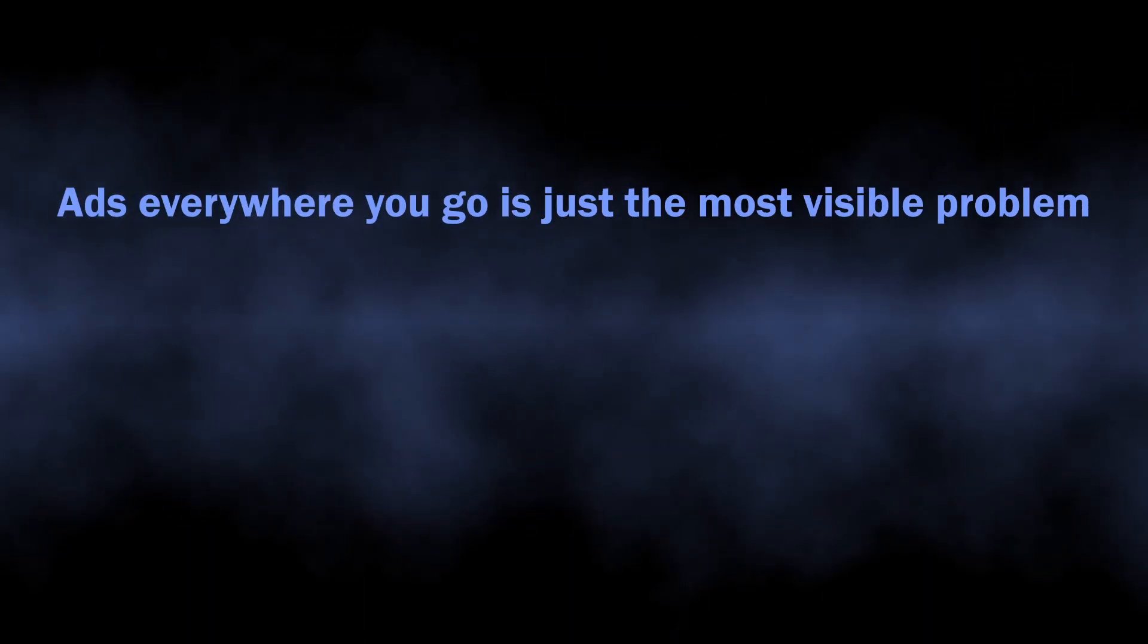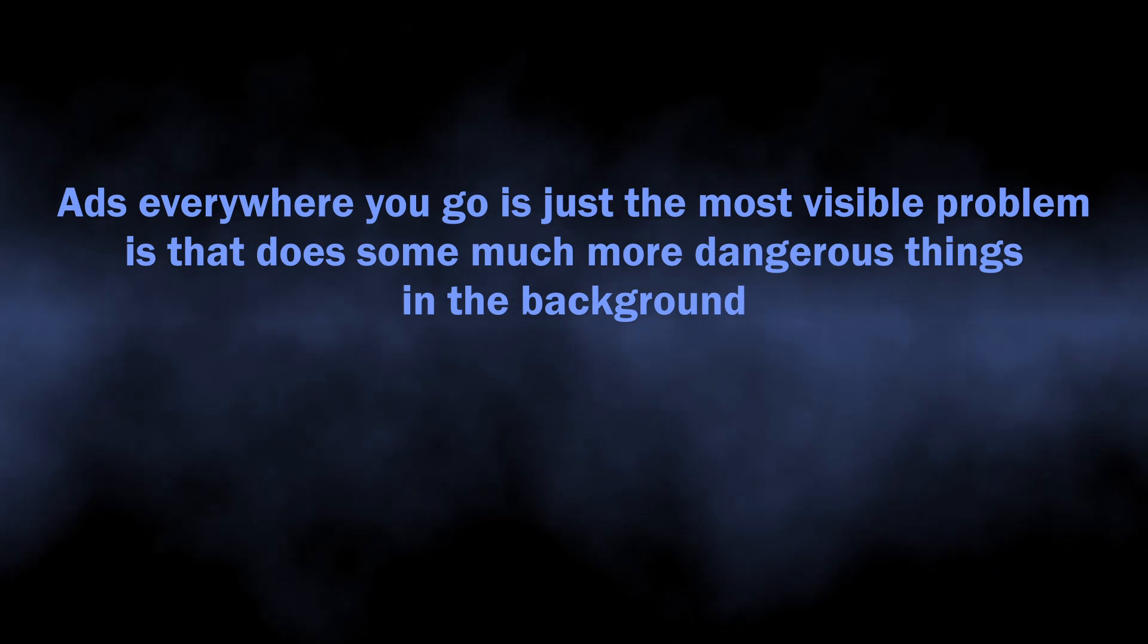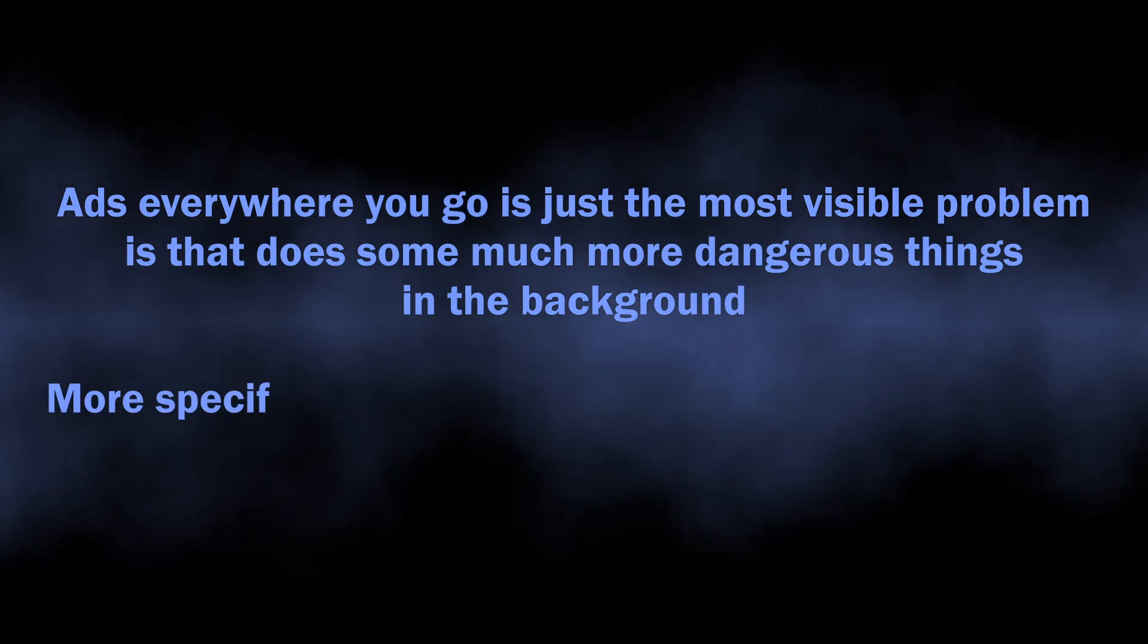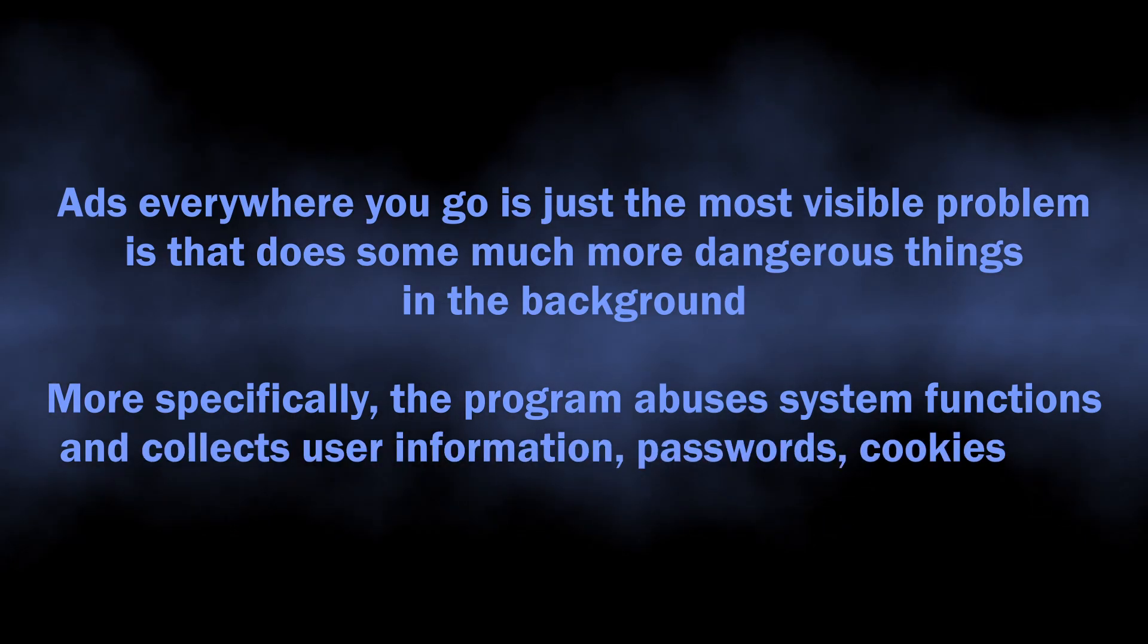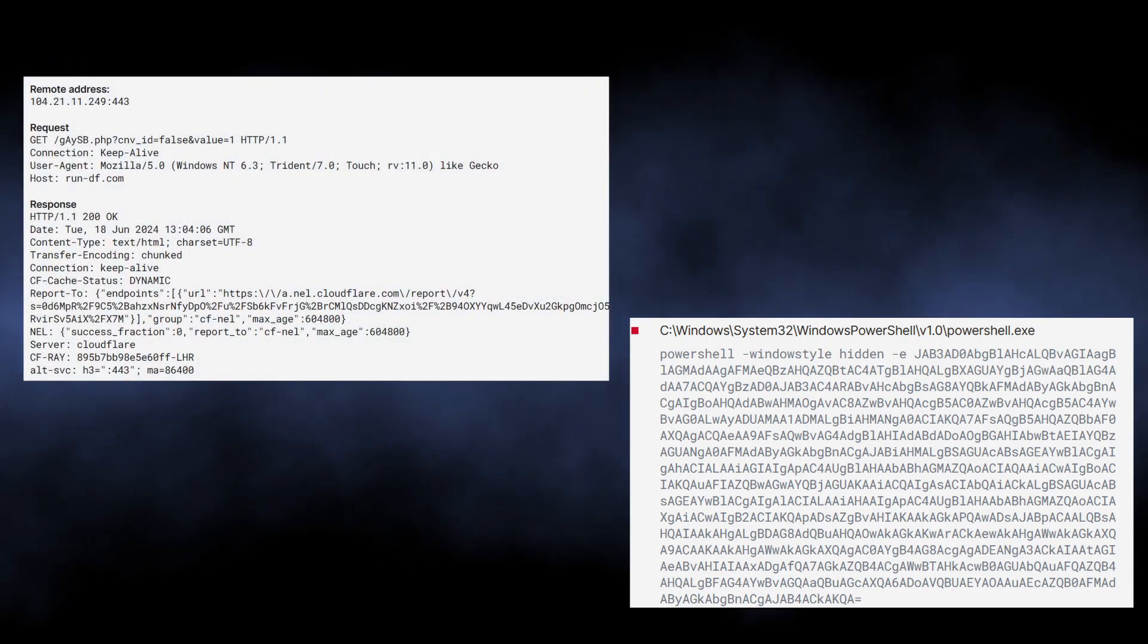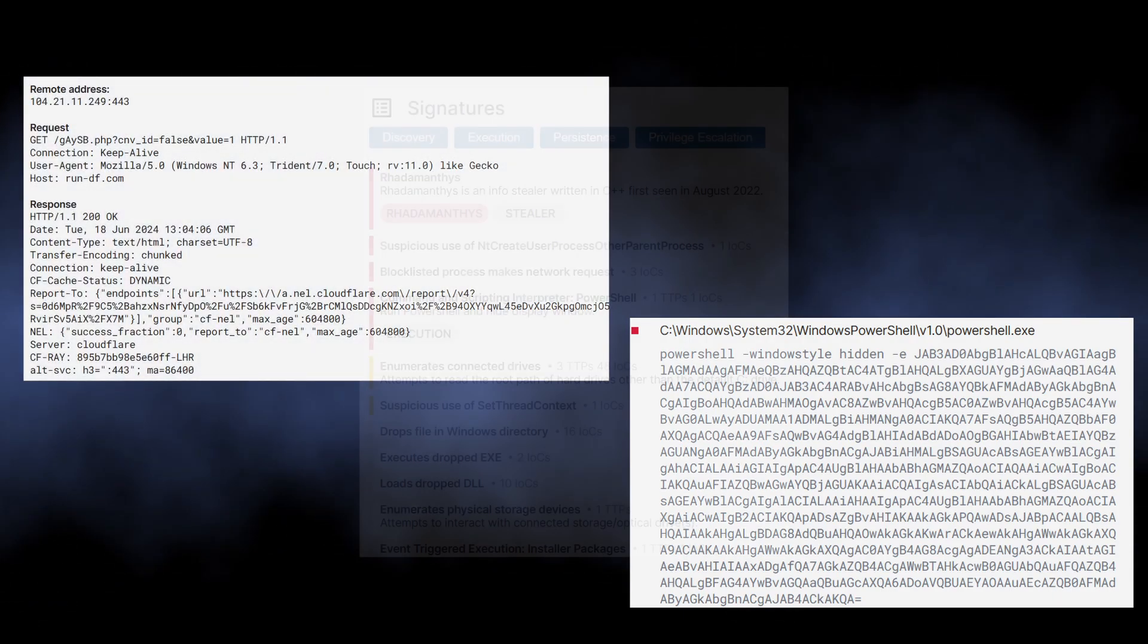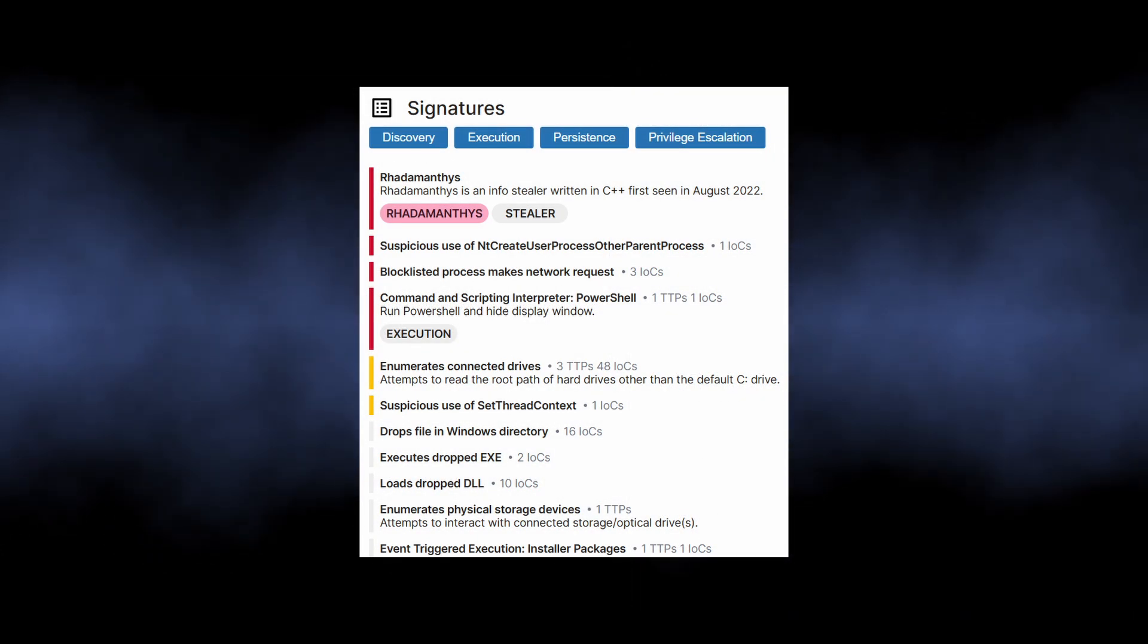But this is only the most visible symptom and the biggest danger of ASX app hides in its infrastructure capabilities that it uses in the background. What this app does in the background is gaining persistence and collecting user information. It abuses system calls and PowerShell to get more privileges and run additional modules. These modules further go through all the places on the disk where the user credentials are stored.